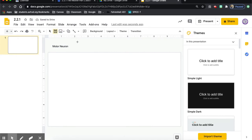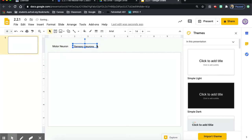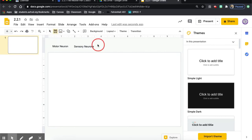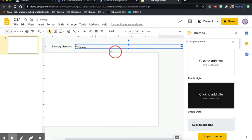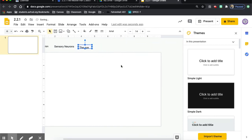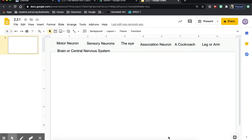I also want them to have 'sensory neurons' on their flowchart — I can extend this out. And they'll have 'eye' as well. Don't be afraid if it gets too large; we can always bring it down in size. They're going to go down the list I gave them on their document and add all seven terms to their Google Slide. Now that I have all the terms, I'll have students use this document to move things around and manipulate it to make a flowchart or concept map.